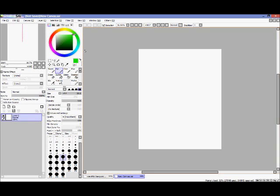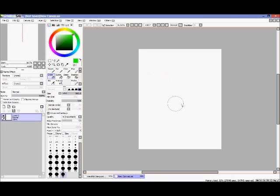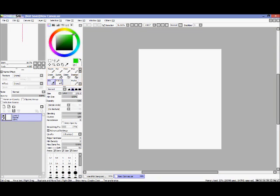Right below the color wheel you get your selected tools — your selection tools and move tools. Below those are your normal drawing tools: sketch pen, pen, color pen, bucket, eraser, and all that type of stuff.